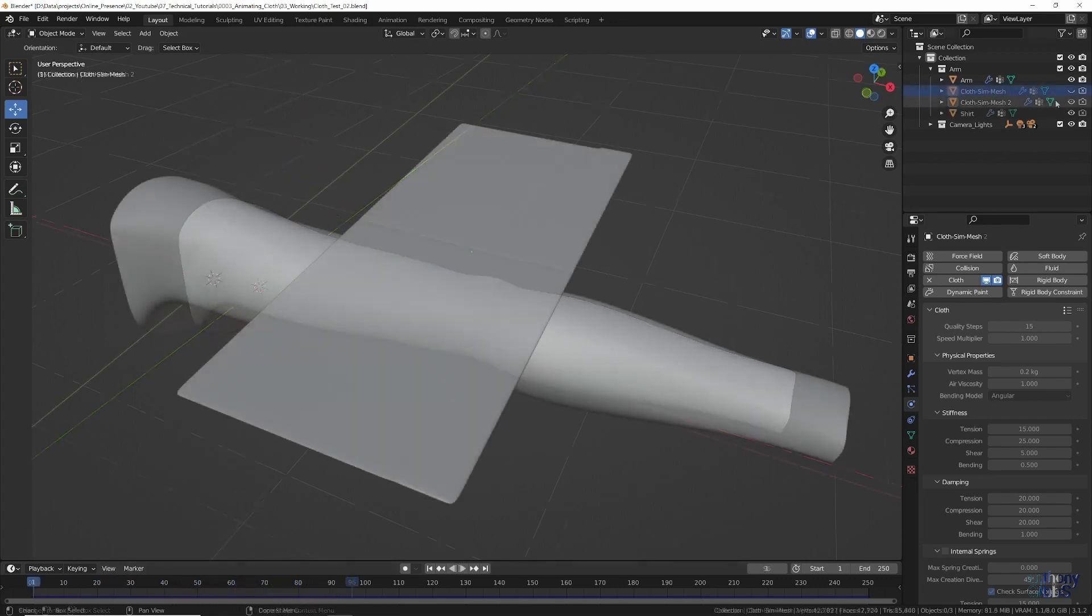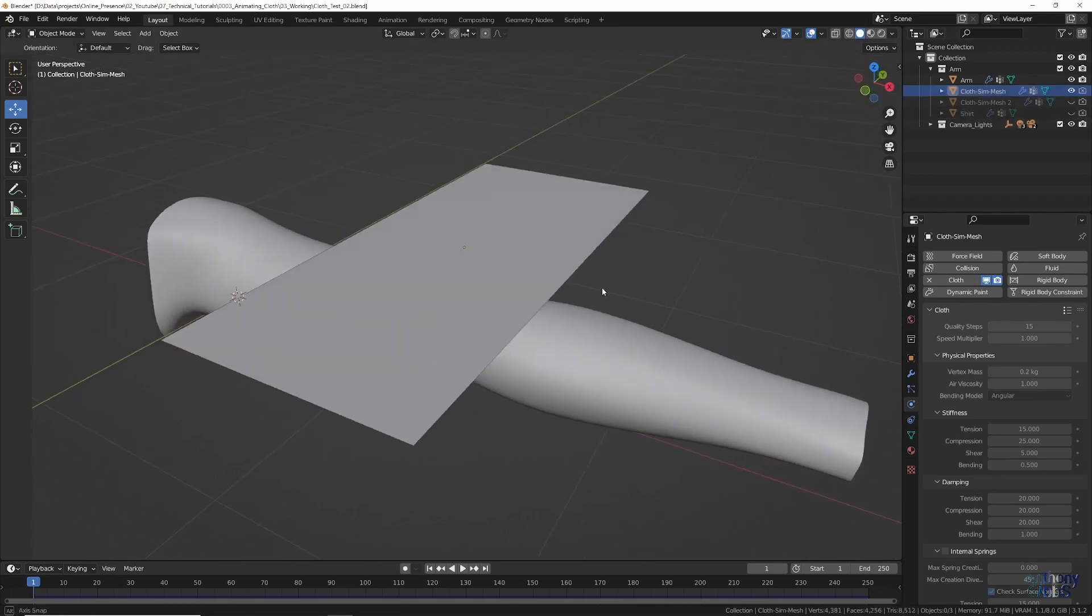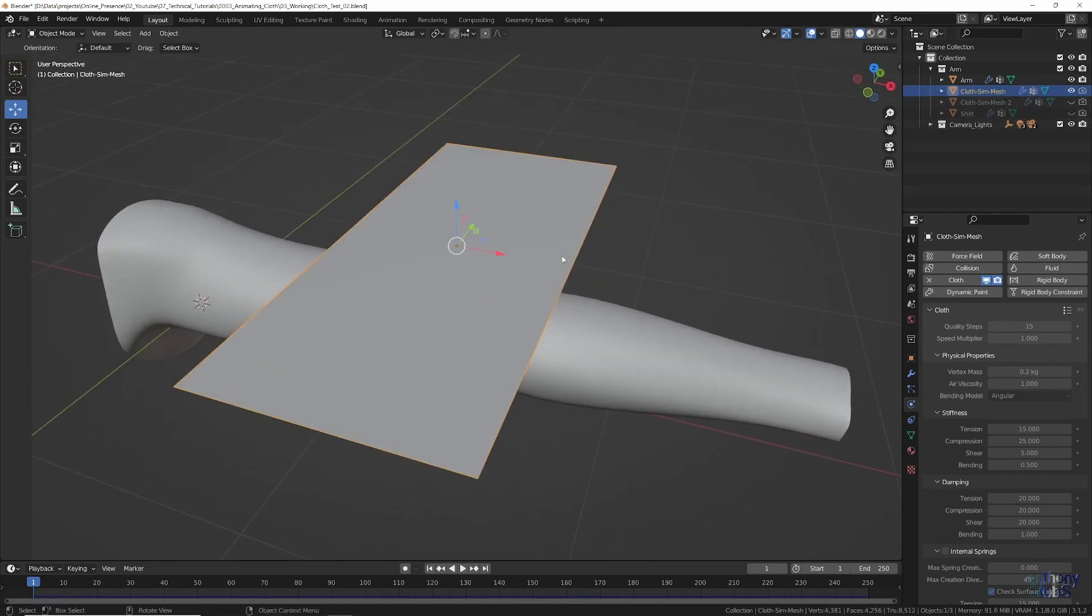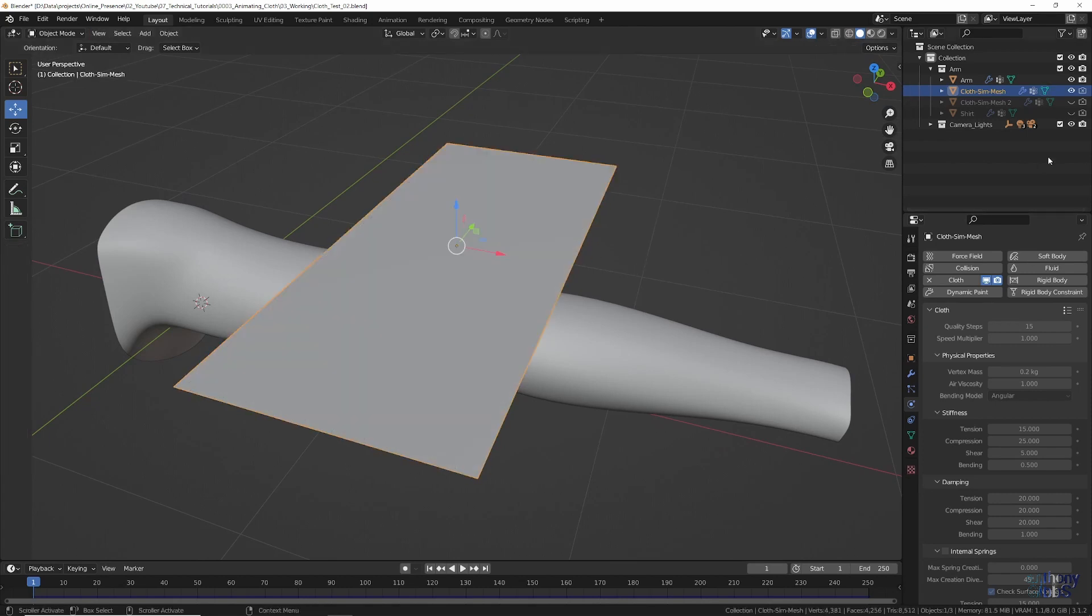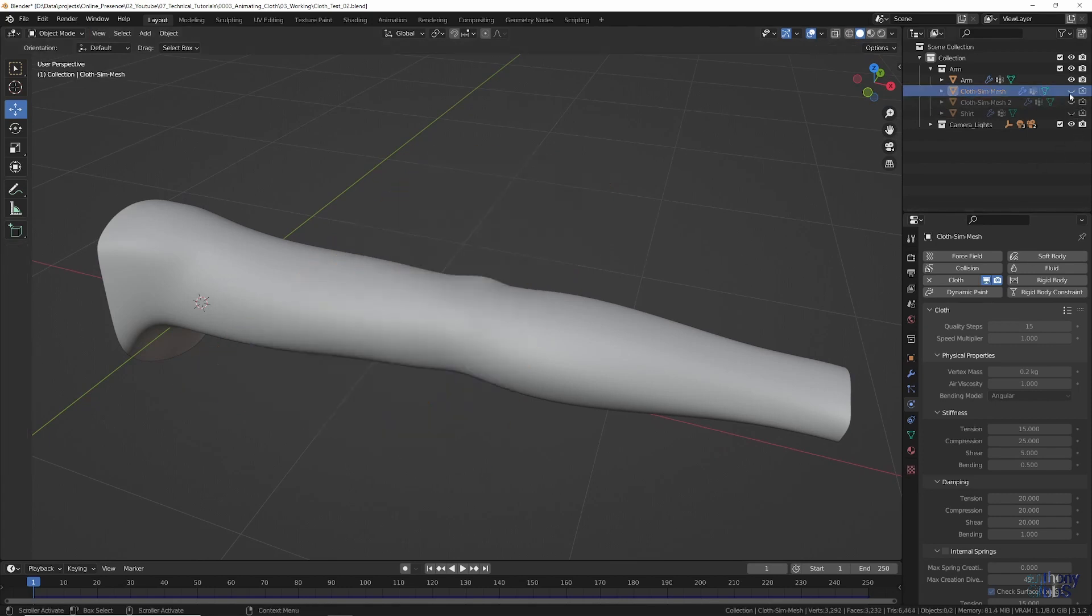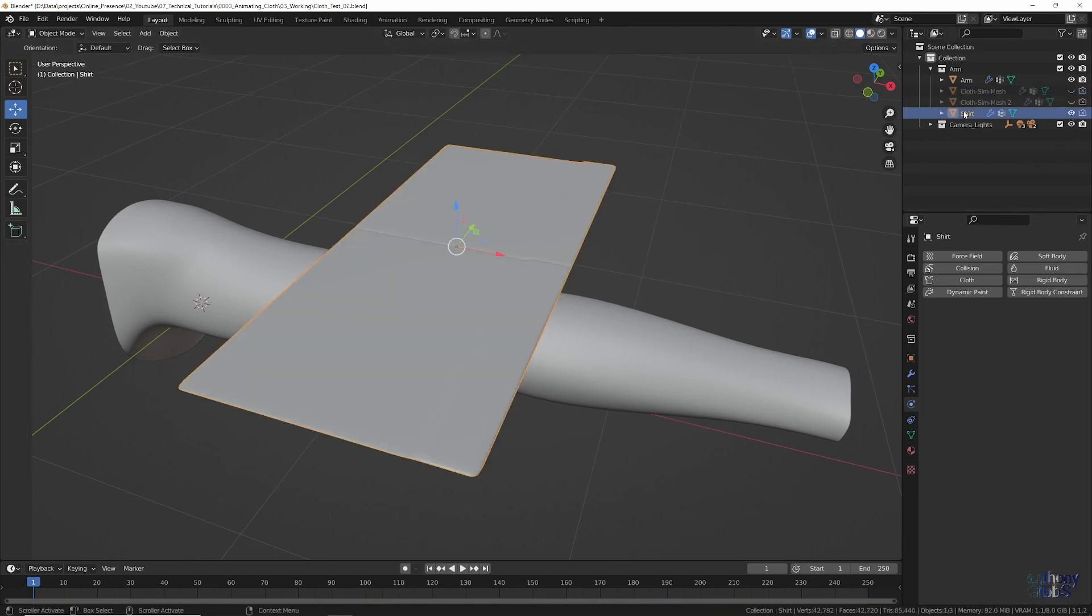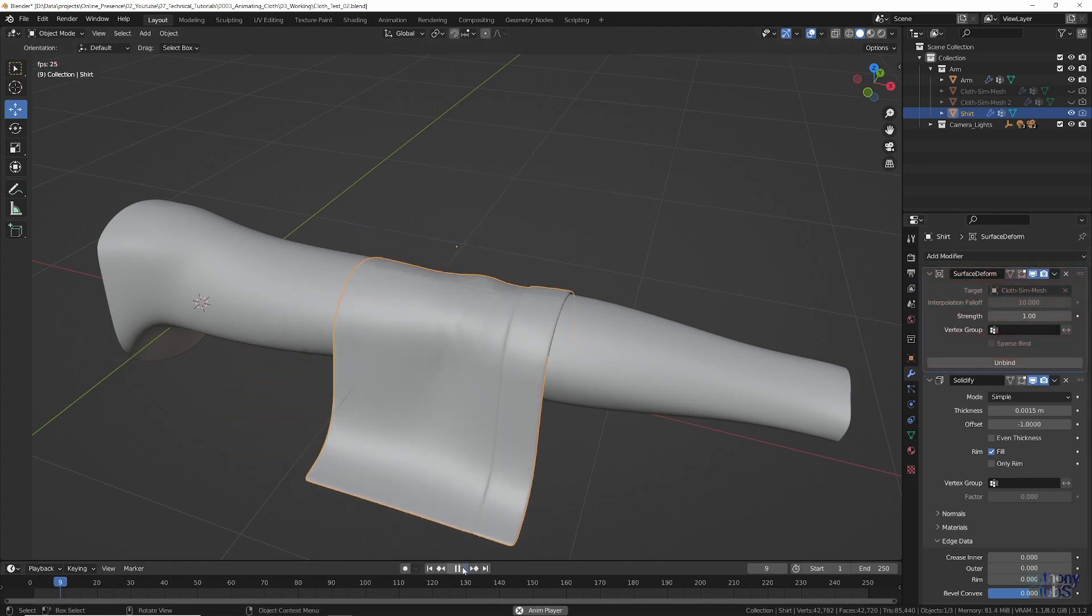First, we create a second object and add all the details we want. This is more or less aligned with the simple mesh that has the cloth simulation. Then, using the surface deform modifier, we bind the detailed mesh to the one which has the simulation. This results in very smooth deformation of our main cloth object while preserving the details in a more natural looking way.